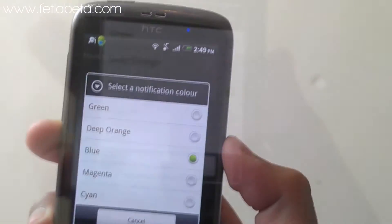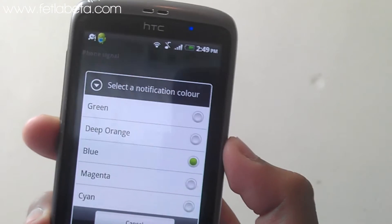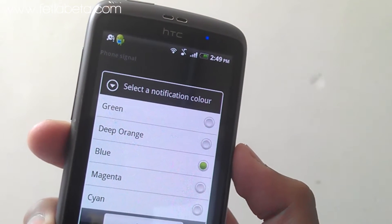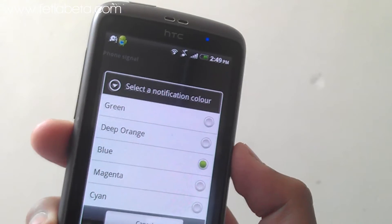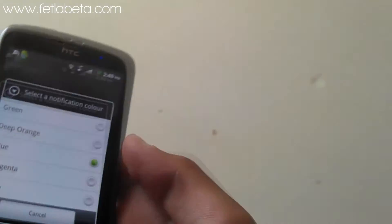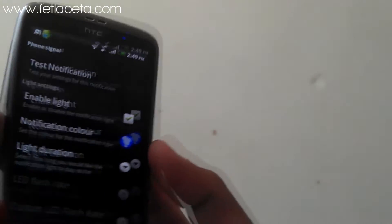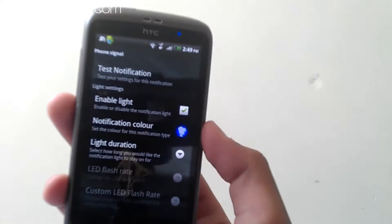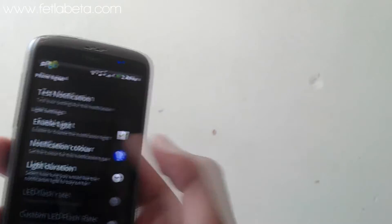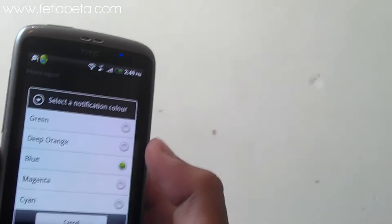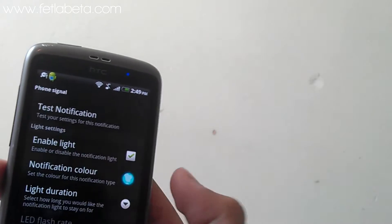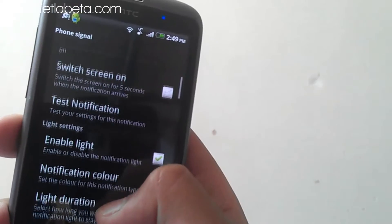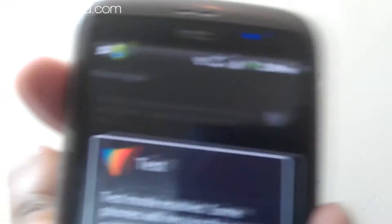At the moment I have the following colors available: green, deep orange, blue, magenta, and cyan. I'm going to change the color to cyan and test the notification.